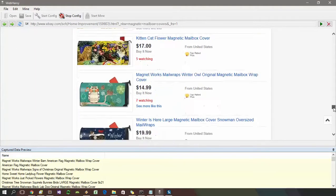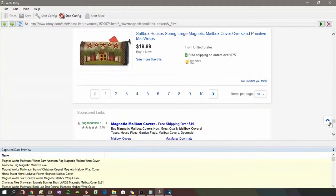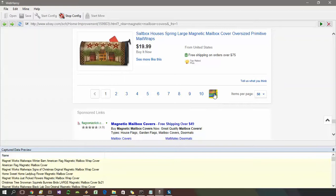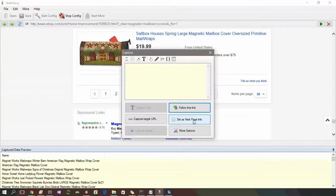So how do we configure WebHRV to scrape data from multiple pages? It's very simple. During the configuration process, once you have selected all the required details from the start page and before you follow the first product's link to get additional details, you should select the next page link. There are two methods: you can either select the next arrow or the direct link to load page number two. Click on either of these and then select the 'Set as Next Page Link' button.